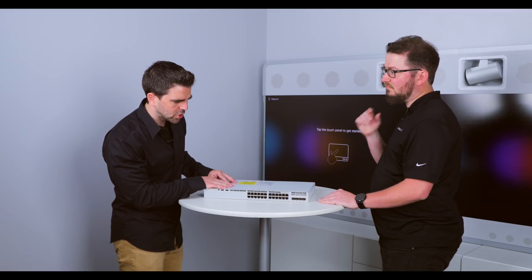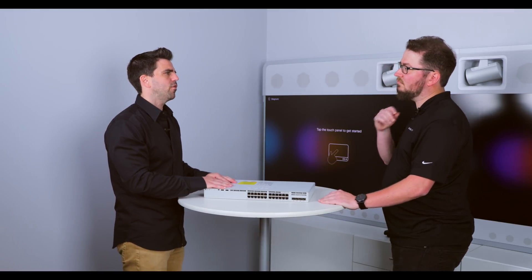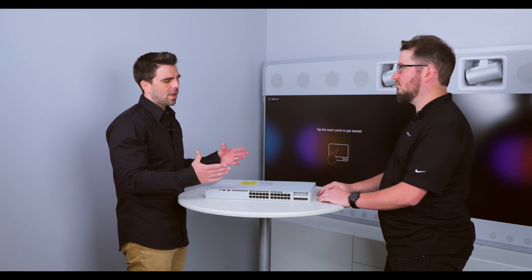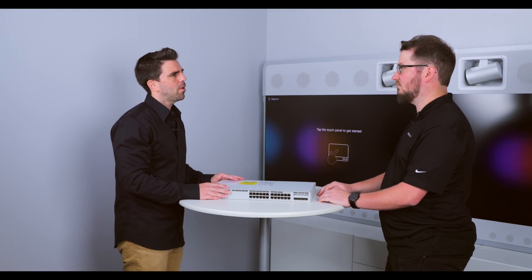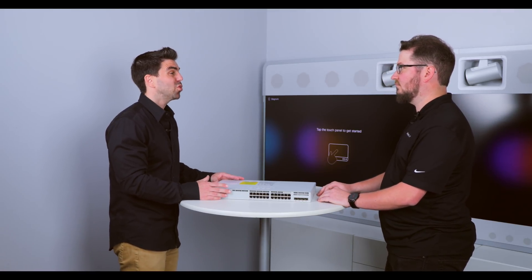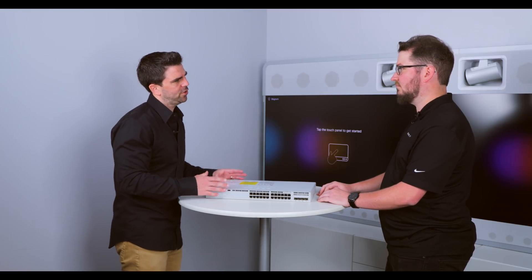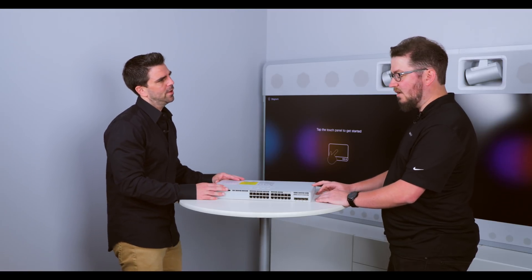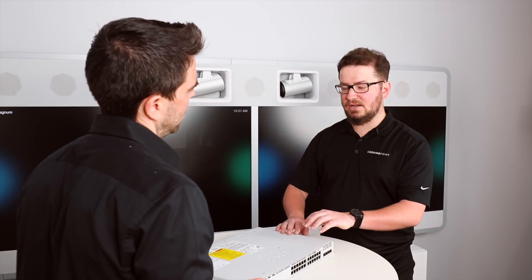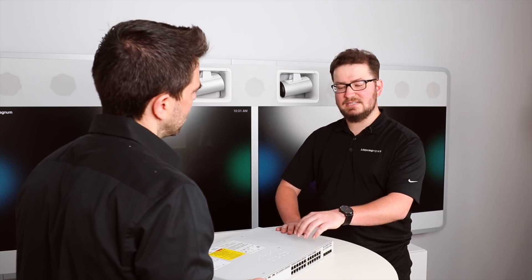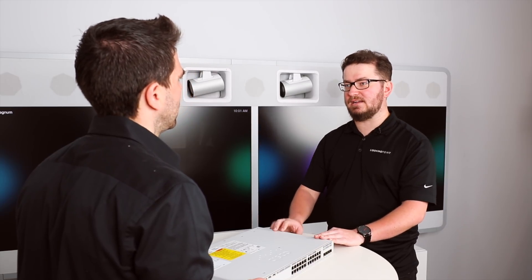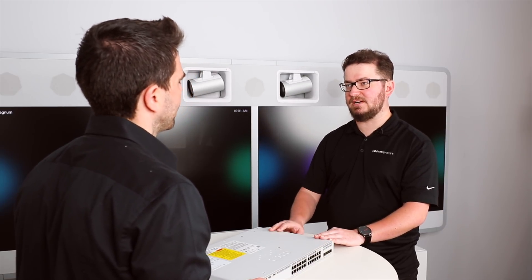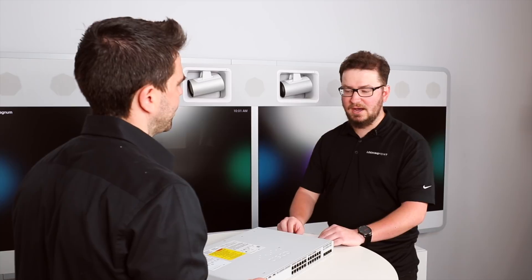So, when we talk about features on this platform, what are some of the features that make it stand apart from maybe the 2960 or the 2900 series platform? Right. So, the ASICs that are actually in here are the same ASICs as the rest of the 9K platforms. So, the 93s, 94s, and 95s.